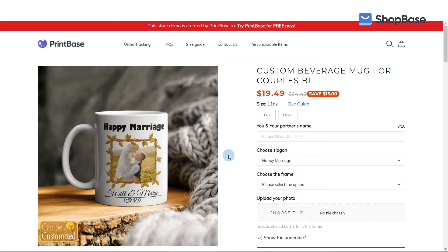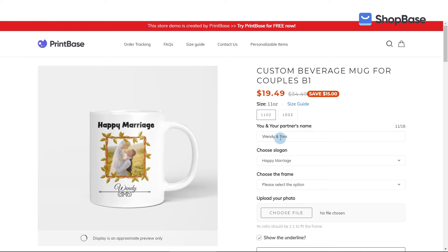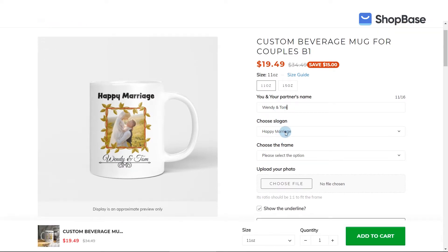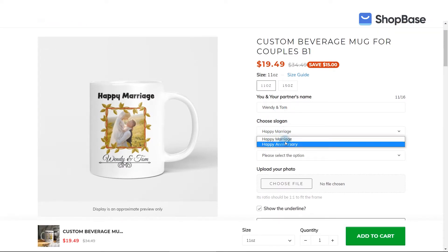In this video, we will show you how to set up two custom options for the demo campaign created in the previous video tutorial. These custom options will allow your customers to personalize texts on the product. More specifically, this video will show how a customer can add their couple's names and select a message on the beverage mug.